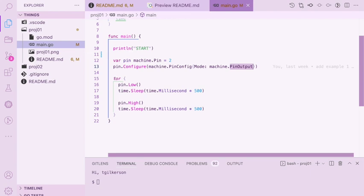Then we enter this infinite loop, which turns the pin off, waits half a second, turns it on, waits half a second, and this repeats.